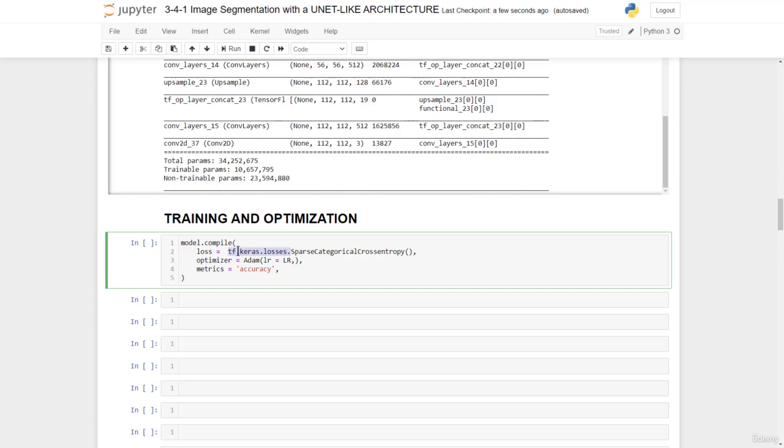Specifying this loss in TensorFlow is quite easy. We have this TF.keras.losses sparse categorical cross-entropy right here. We'll specify the optimizer, which is Adam, with a learning rate,